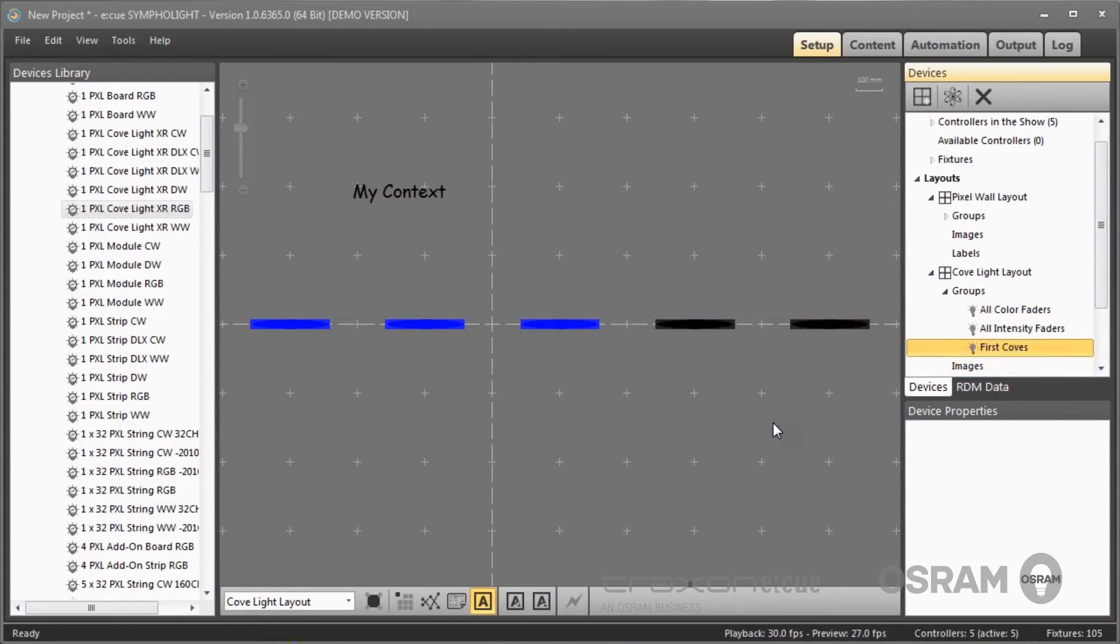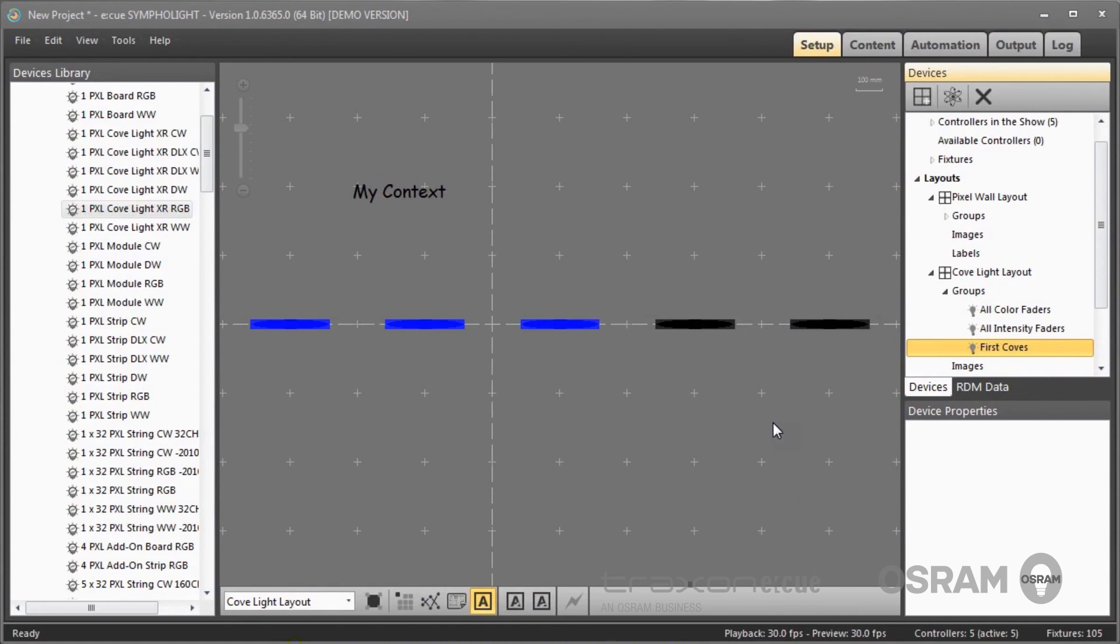So far for the setup process, we now have created two layouts for the next step. One with cove lights which is rather simple, and one more or less complex with 64 pixel parts. The next thing we will do is to create content for this configuration.